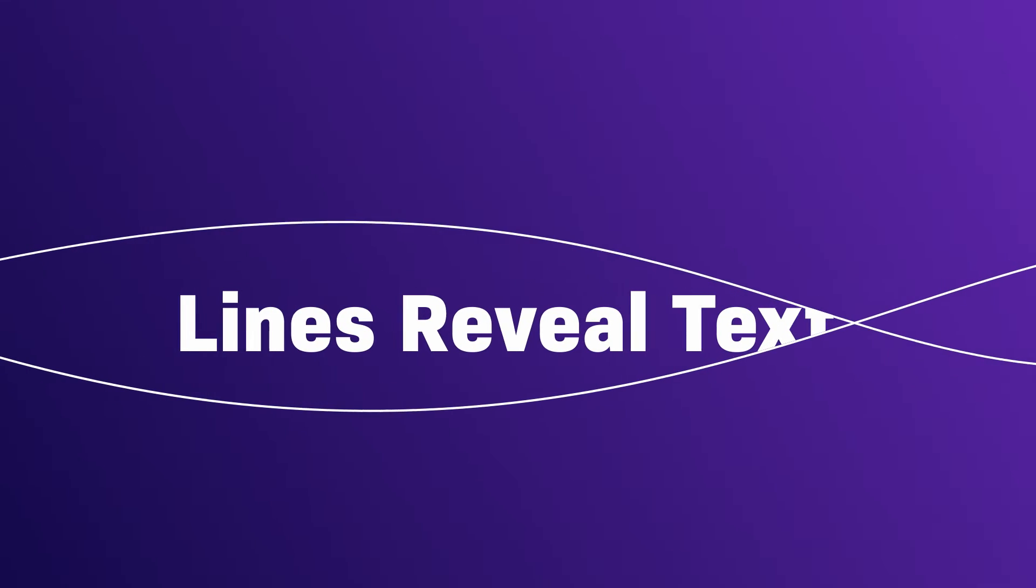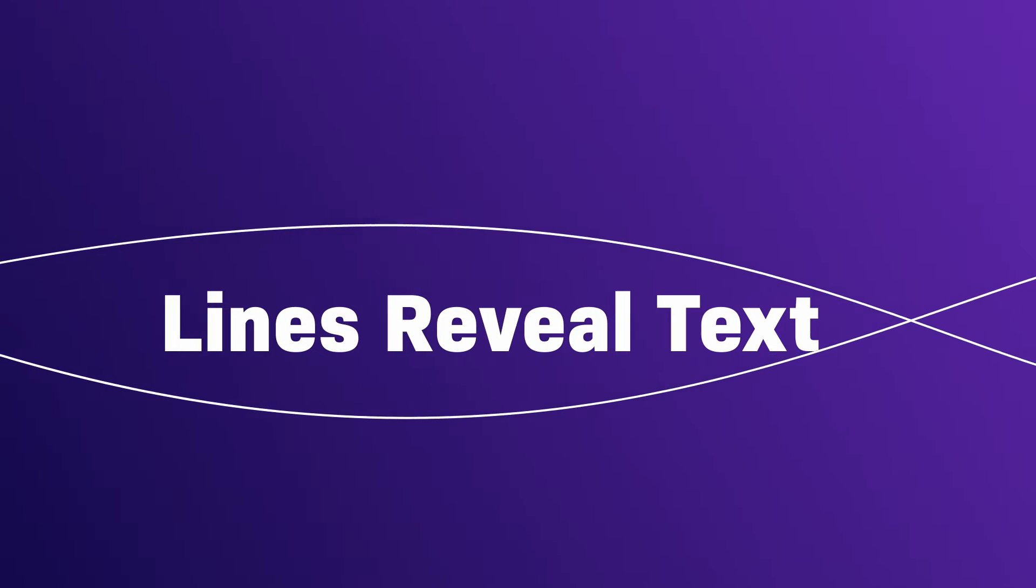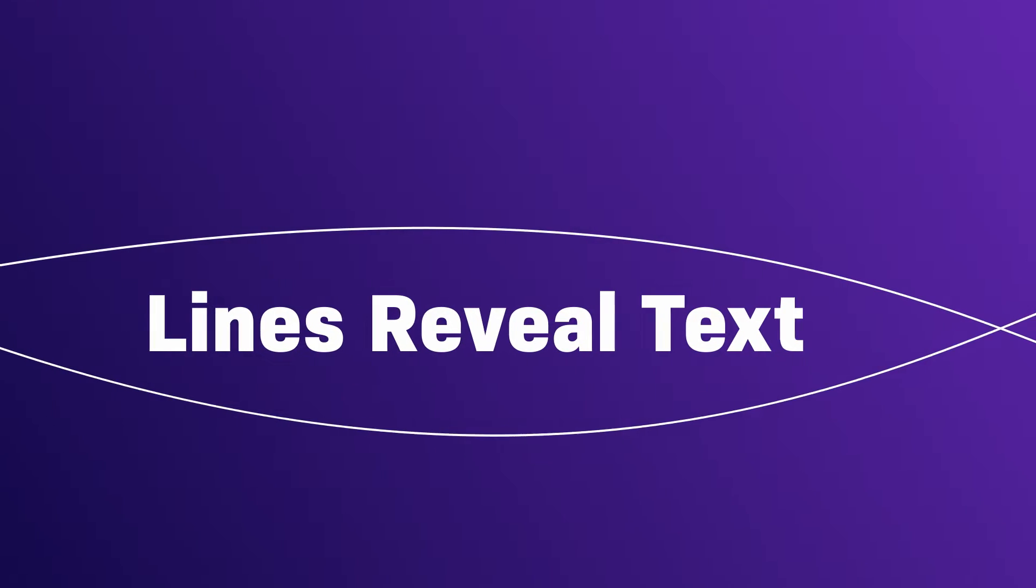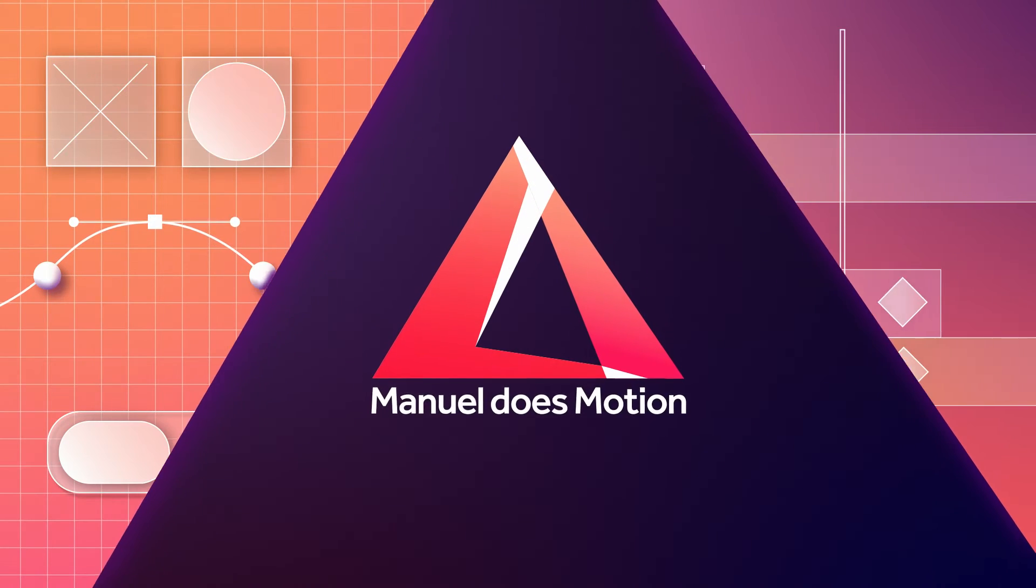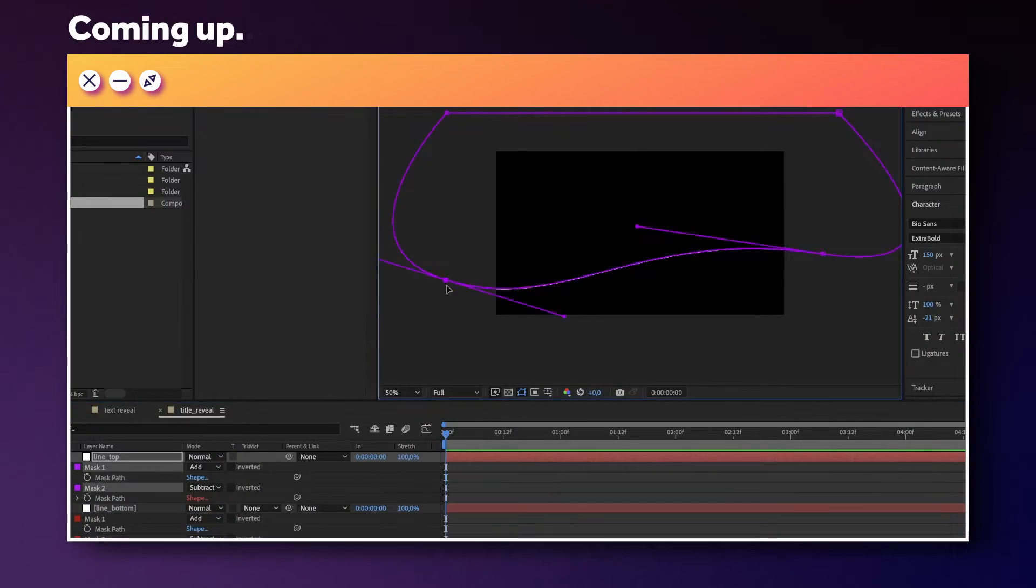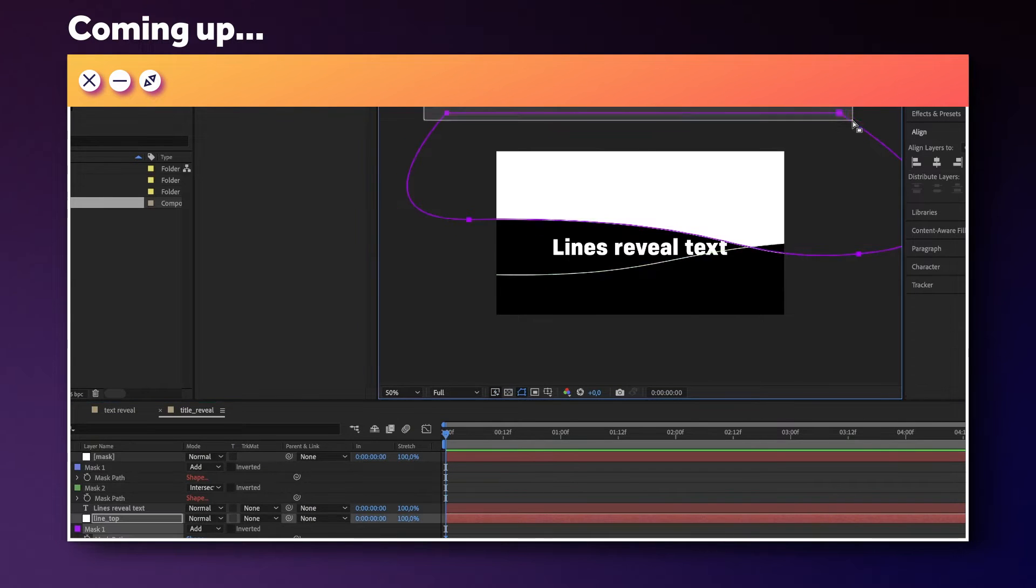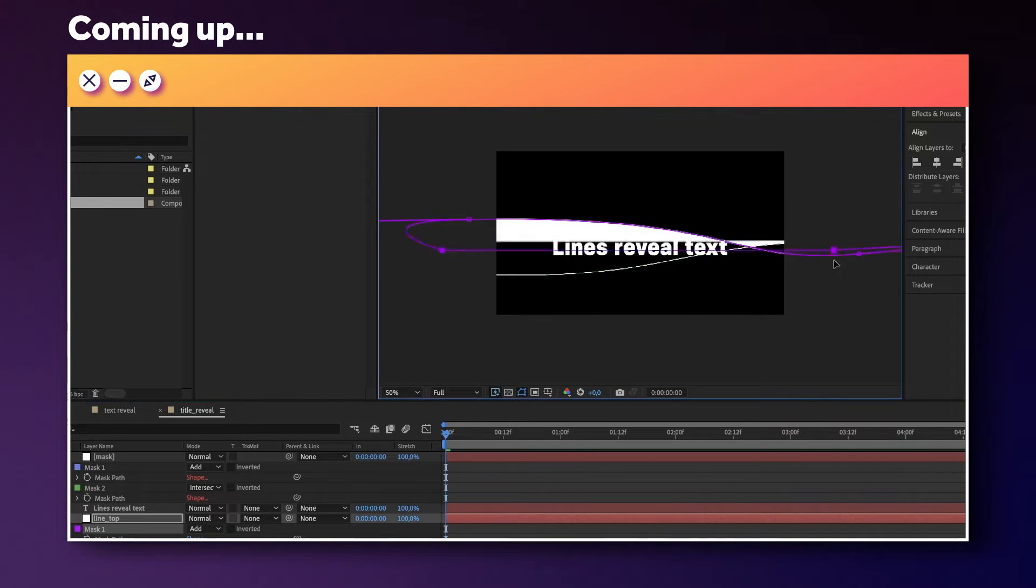In this After Effects tutorial, I'll show you how to reveal text with two lines. Hi guys, my name is Manuel. Guess what, the lines aren't actual lines, but a few masks. So let's dive right in.